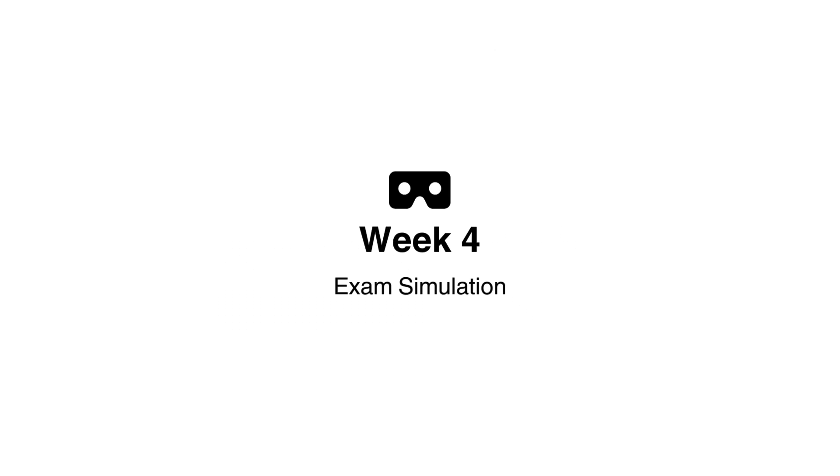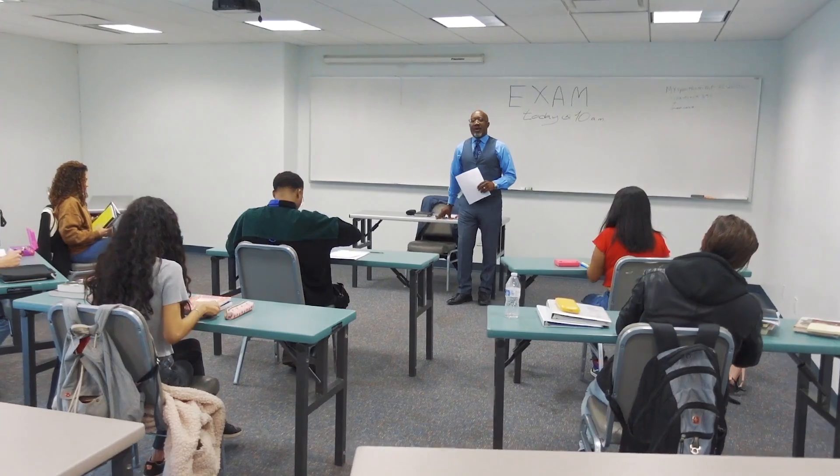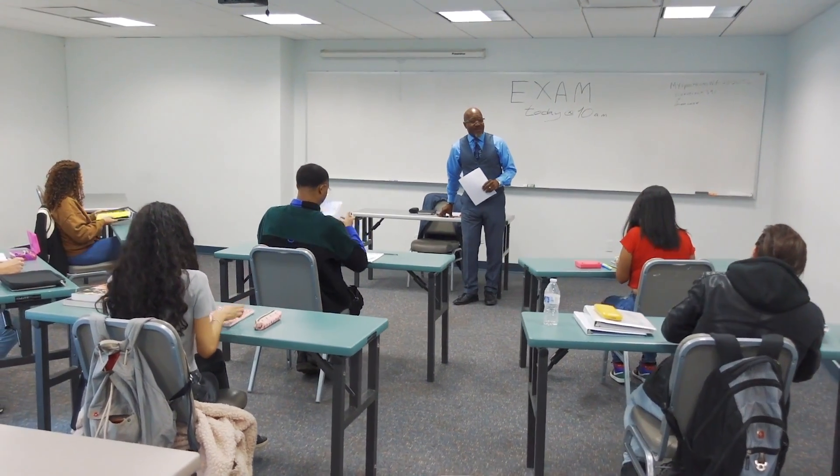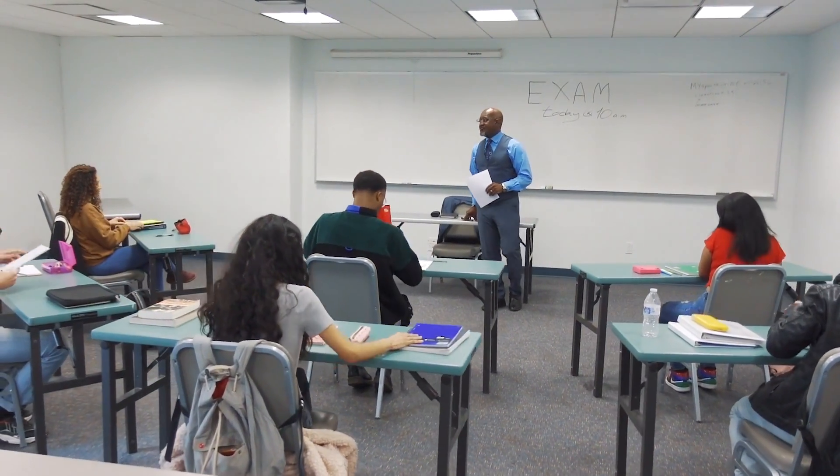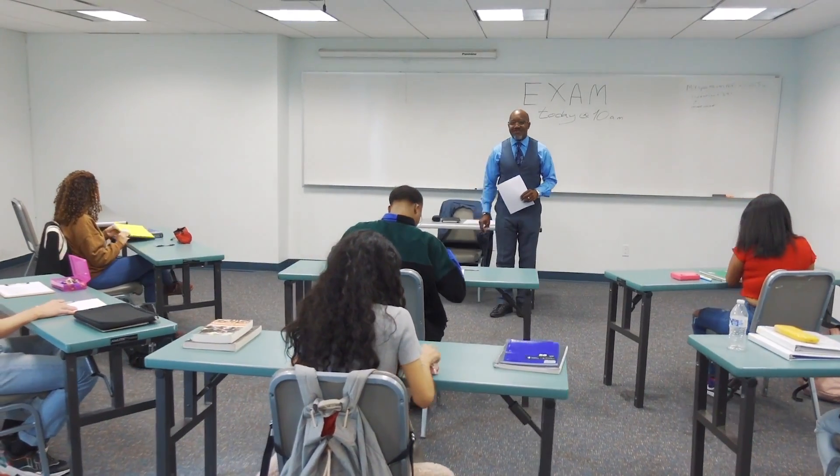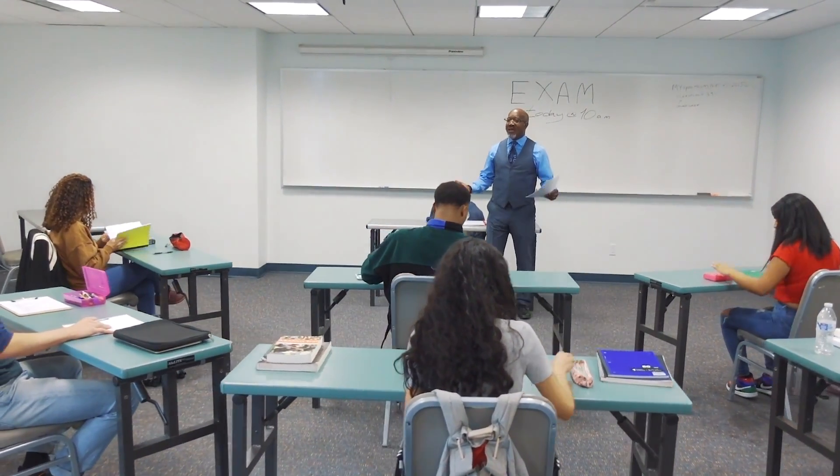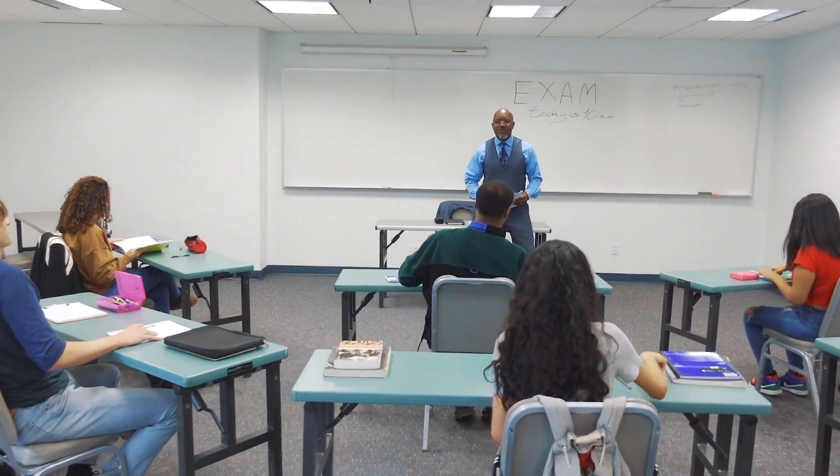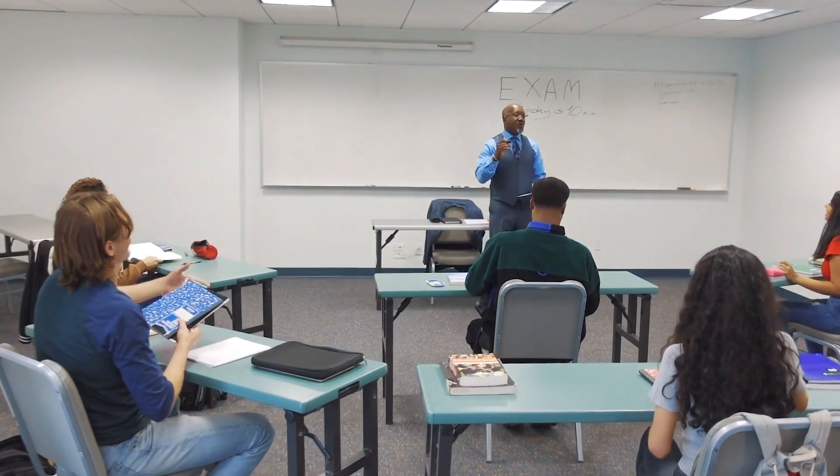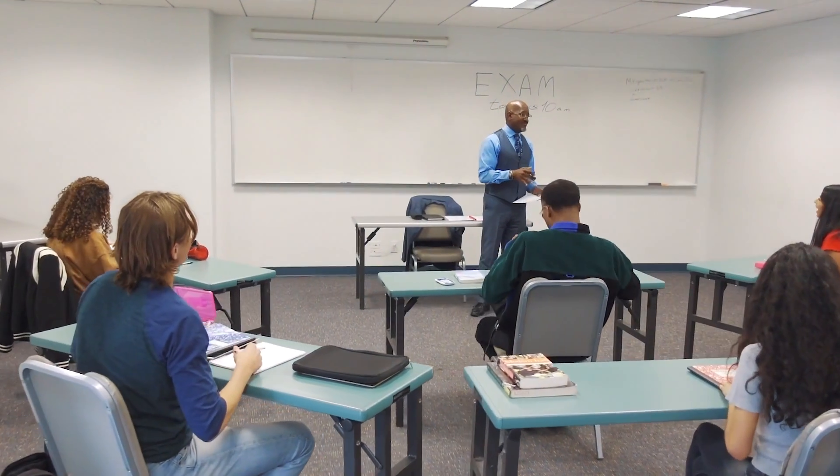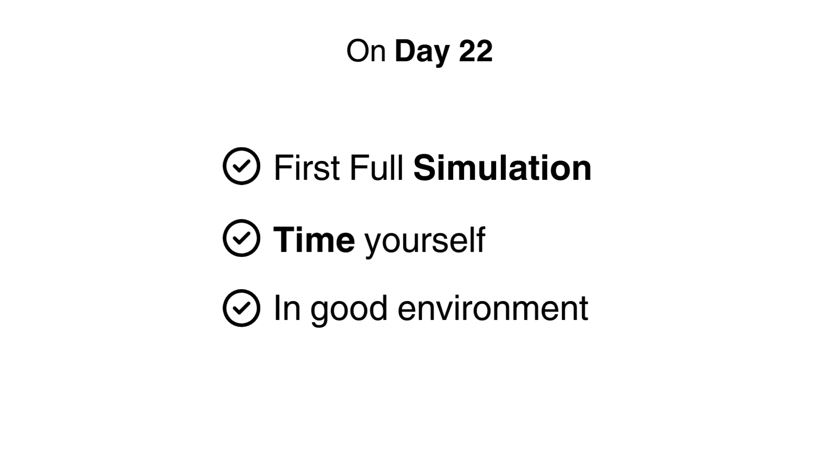Week 4: Exam Simulation. From here, we'll start simulating an exam environment. We'll start timing ourselves and emulating exam conditions, so that's no talking, no disturbances, just you and your paper for 1 hour and 15 minutes. On day 22, we'll do our first full simulation. Time yourself and make sure your environment is a good enough simulation of the exam environment.